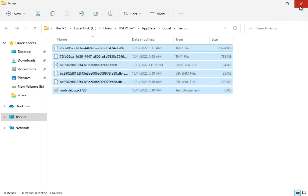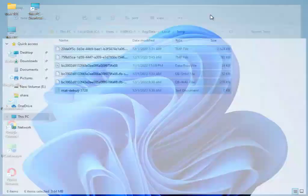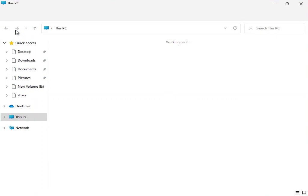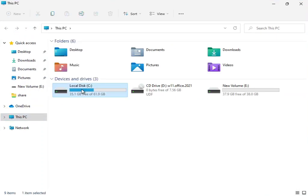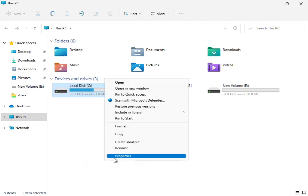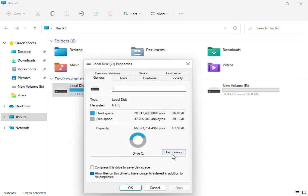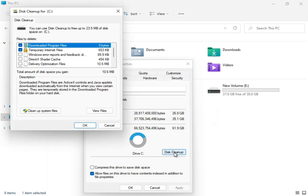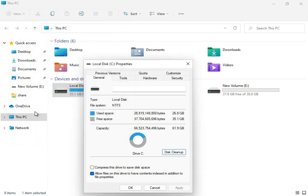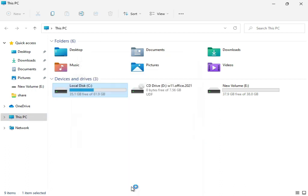Then close it. Open This PC, right-click the C drive, select Properties, then Disk Cleanup. Check Downloaded Program Files, Temporary Internet Files, and Update Error Reporting. Then click Clean System Files to clean up the system.